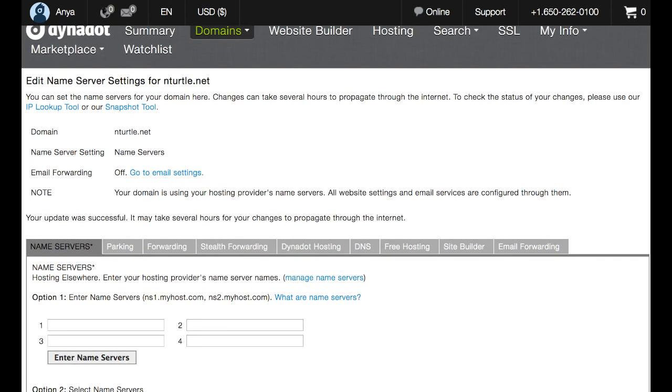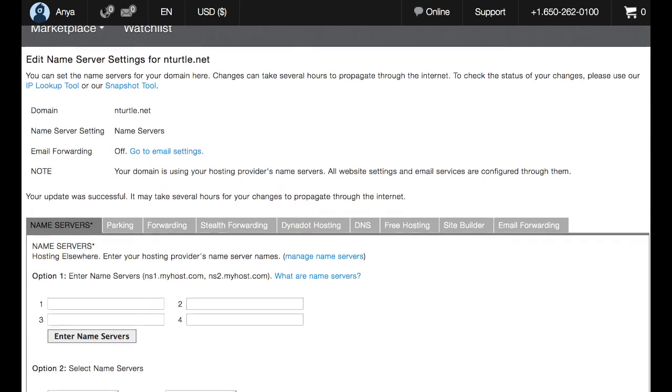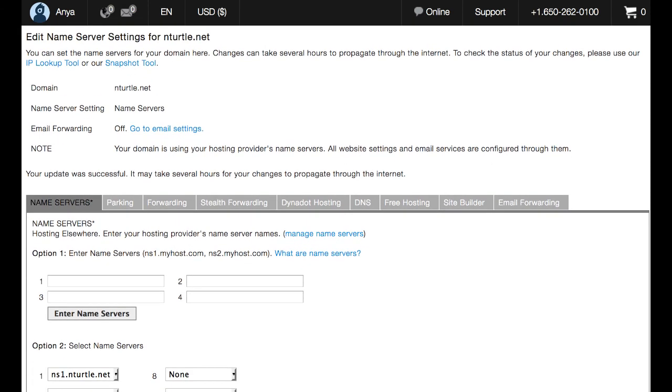And you'll see now that name servers is the current setting used by this domain, as indicated here by the asterisk. So that's all there is to it. Once everything is propagated, you will have successfully connected your domain to your Dynadot VPS with Centora Hosting. Thank you for watching this video. Have a great day!